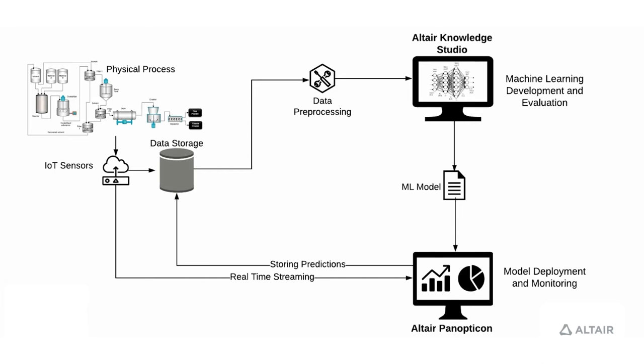Once we're happy with the model, we export the model in form of code, whether it's R code or Python code, and import it inside Panopticon to deploy the model.